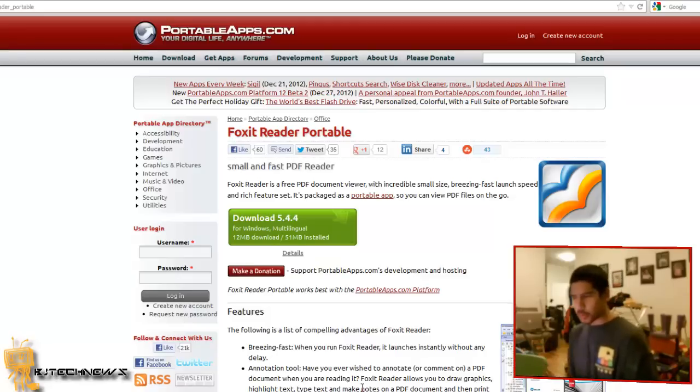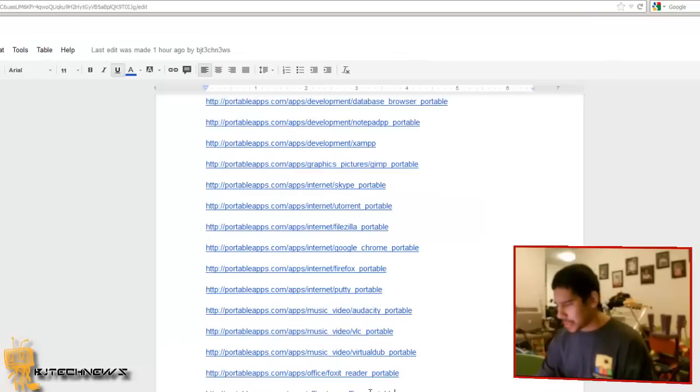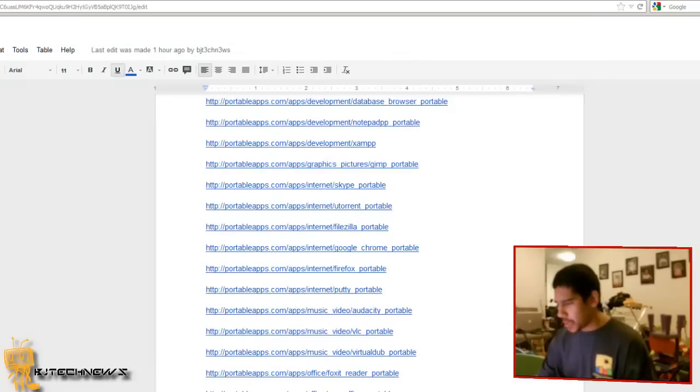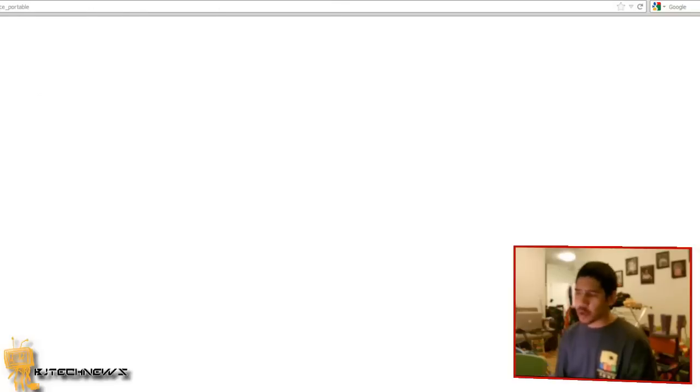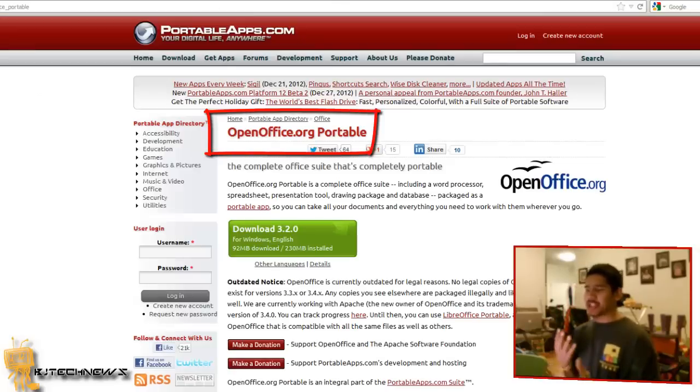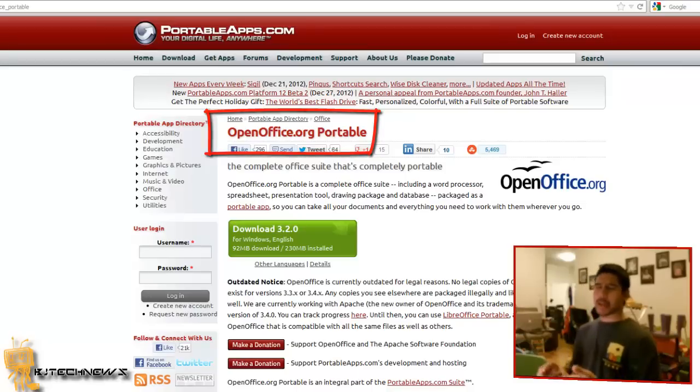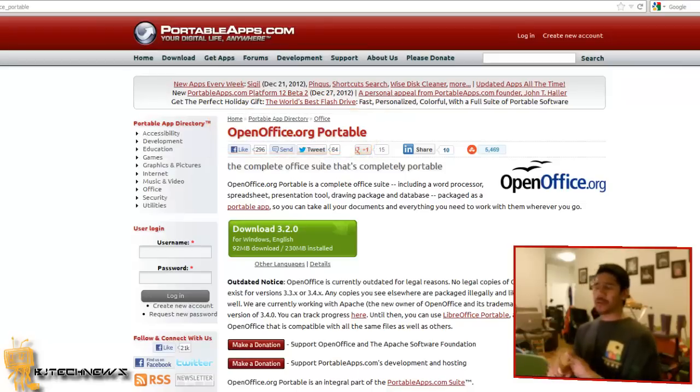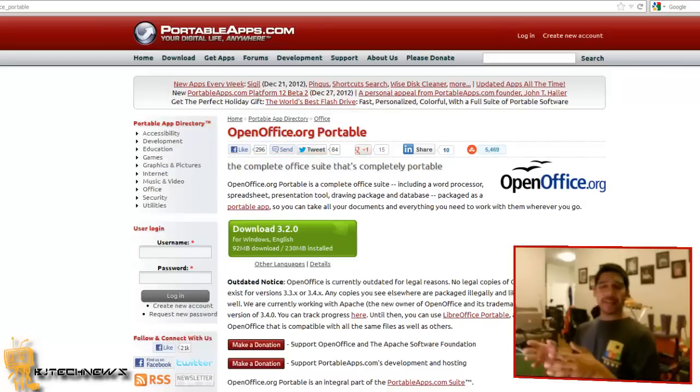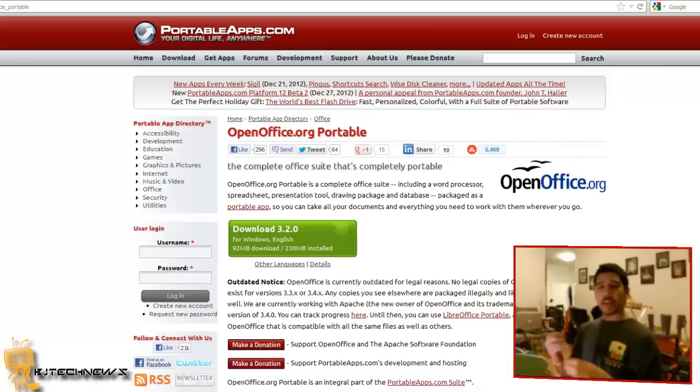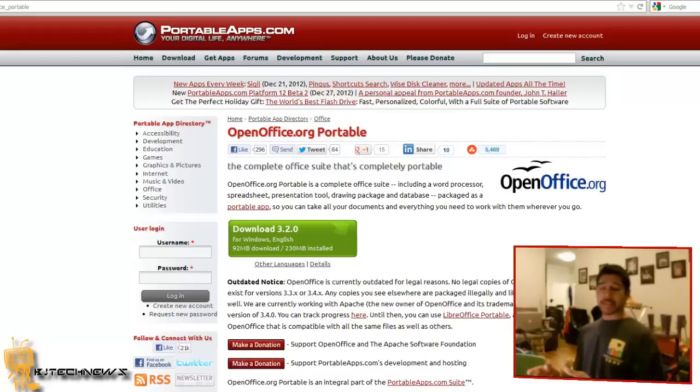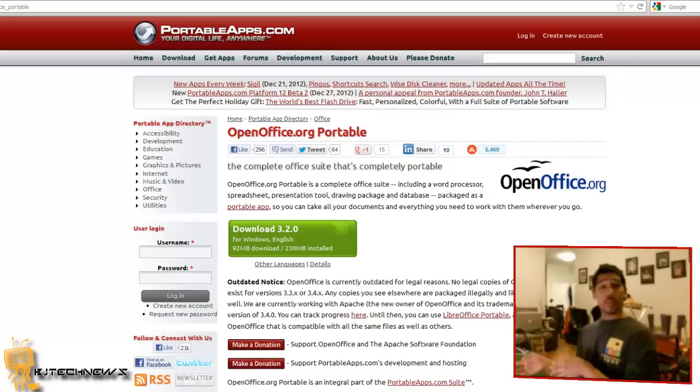Next is OpenOffice. OpenOffice is a cheap version of Microsoft Office Suite with Word, Excel, PowerPoint, and all the other goodies. The best thing is if you do work on this and collaborate with another person that doesn't have OpenOffice but has Microsoft Office, they're still able to open up that file you gave them, and vice versa.